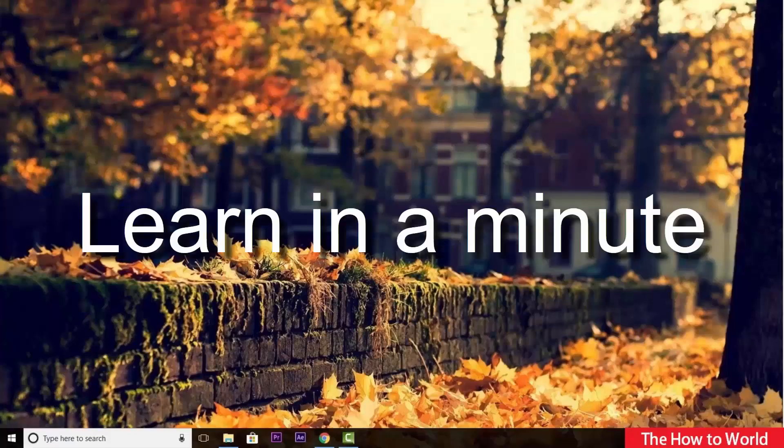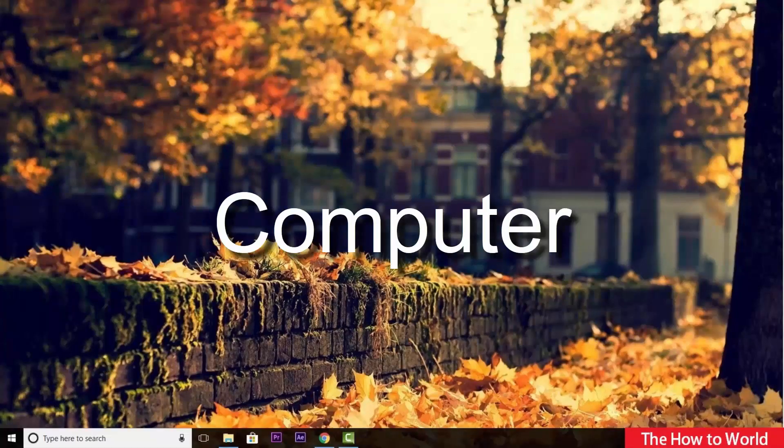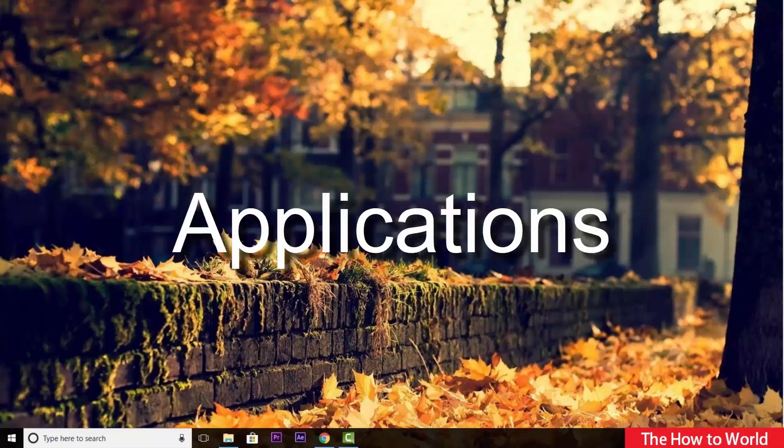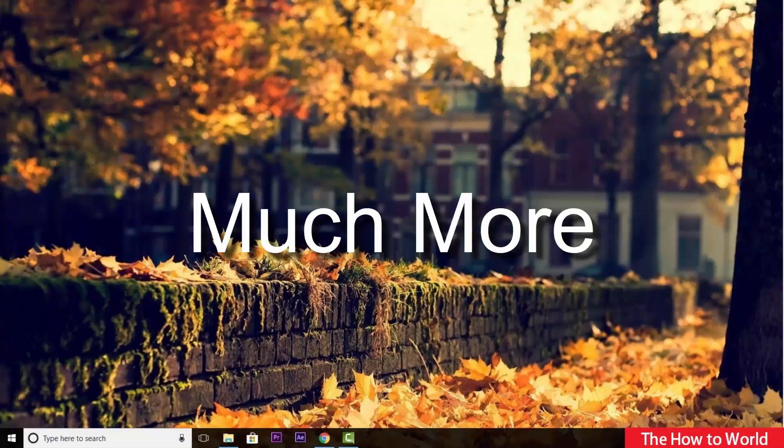Welcome back to our learn in a minute video series where we can learn about computer, internet applications, and much more in just a minute.